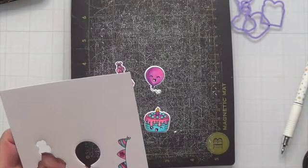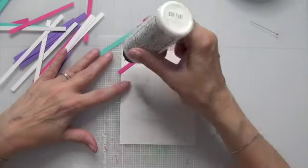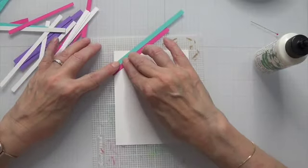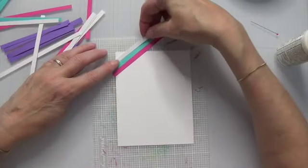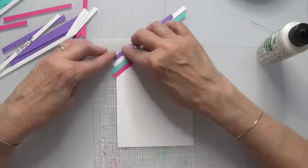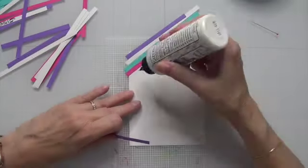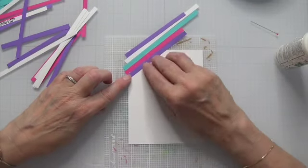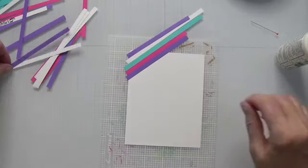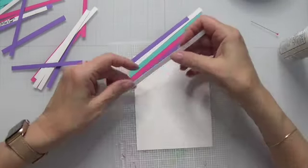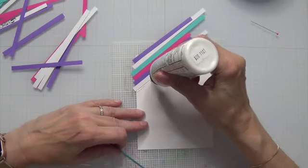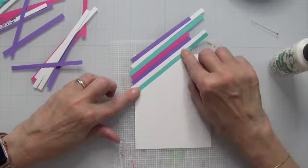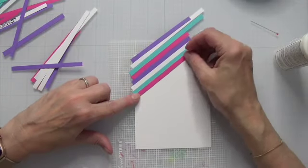So I had to fussy cut the flags out because I didn't have a die for that. And then to create the background I cut up some scrap cardstock and this is all Gina K cardstock and it is lovely. I cut them all into quarter inch strips. I used turquoise sea, passionate pink, wild lilac, and then the white is some 110 pound Nina solar white cardstock or classic crest cardstock, one of the two.